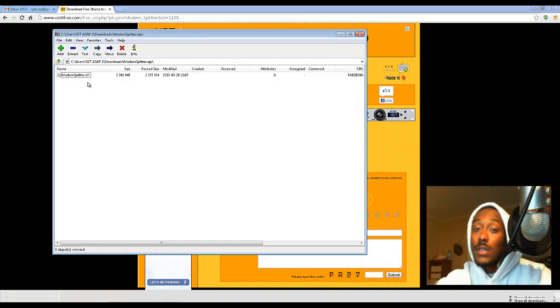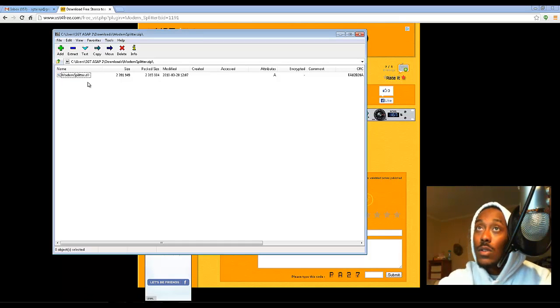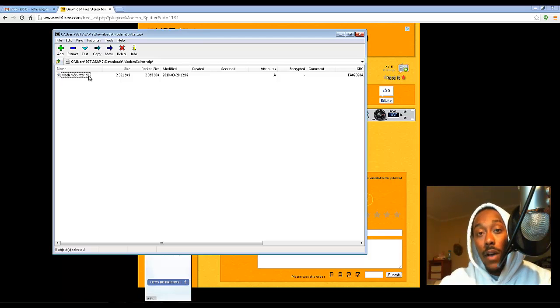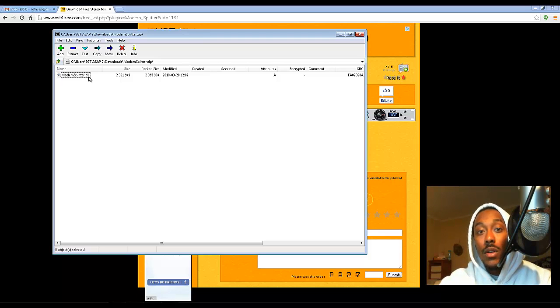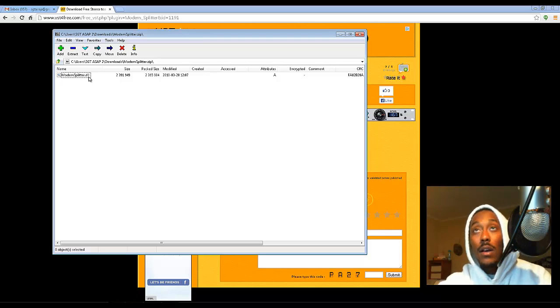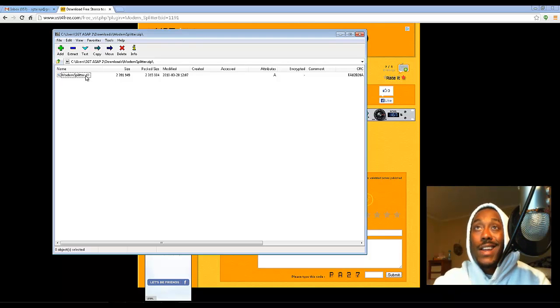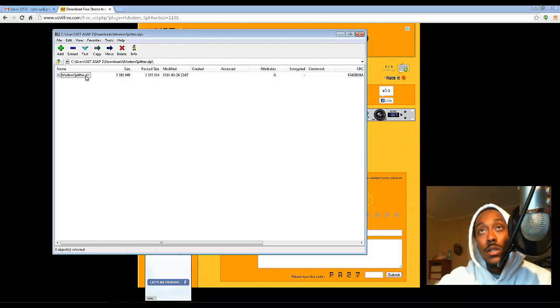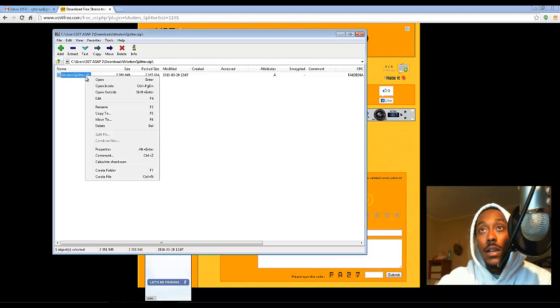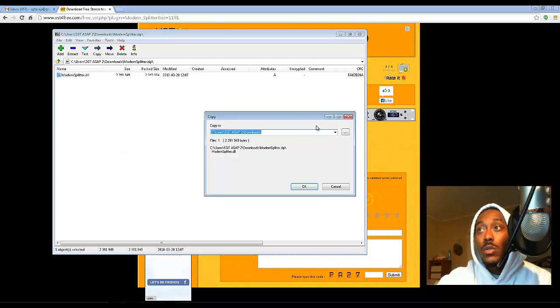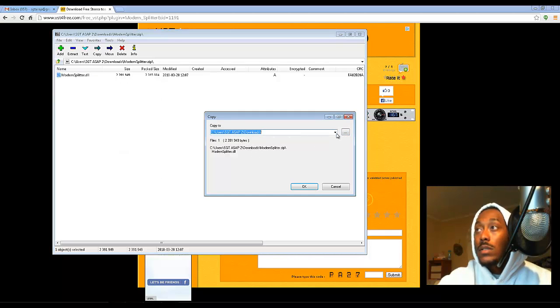Like I said, it's not an install. All you got to do is take the file and drag it into your Fruity Loops Image Line VST folder. I'm going to show you how to do that right now. So I'm gonna right-click, copy to. It's going to bring up the copy box.